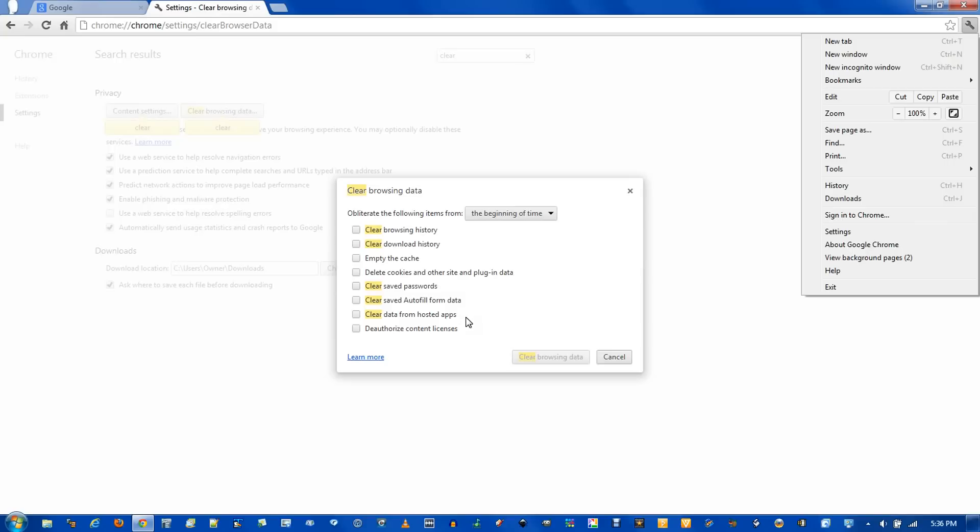Clear data from hosted apps. This is things you've downloaded through the Chrome web store. So if you do delete this, most likely anything you saved on the apps will be removed and you'll have to start over.